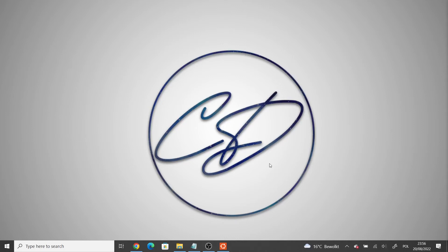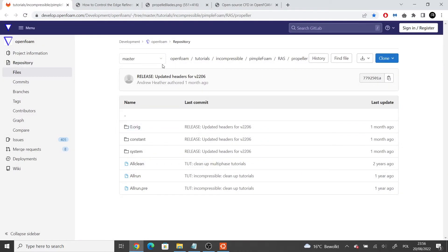Hello and welcome to Computational Domain. My name is Adam and in this tutorial I will show you how to define a simulation of a propeller in OpenFOAM. The tutorial will be divided into two parts. In the first part I will go over the basic simulation setup from the GitLab page of OpenFOAM. Then in the second tutorial I will show you how to modify this setup to include different geometry and boundary conditions.